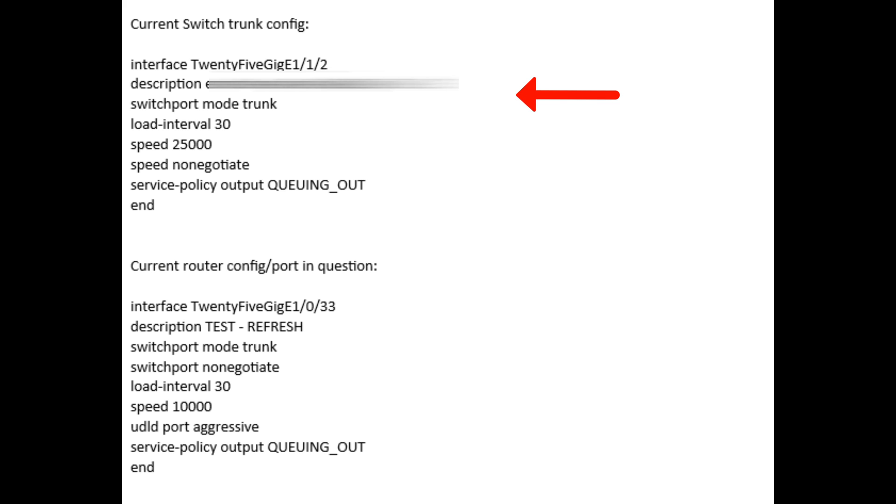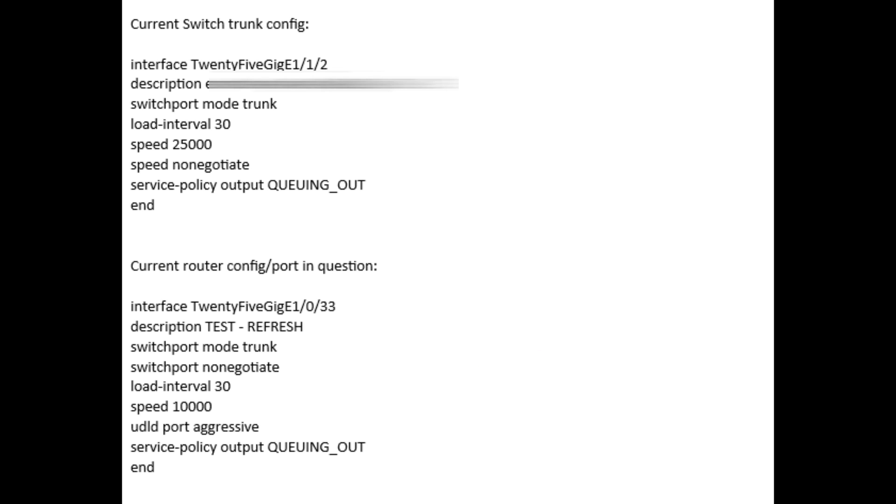The one on top is the current switch trunk configuration and one at the bottom is the router port configuration. I'm just comparing if there's any difference and see first if they are both configured as trunk port. This is where I found out that the speed for both the ports are different and that is a speed mismatch.